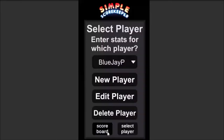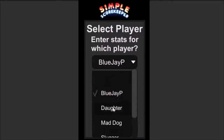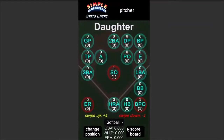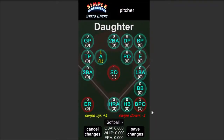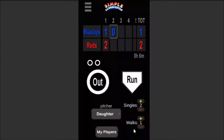Let's say my daughter was pitching and caught a ground ball and threw it to first base to get the out. How do we record that? We go to My Players, select daughter, and she didn't get a put out — she got an assist because she threw it to the first baseman who got the put out. So to give her an assist, we swipe up to add that assist and hit save. The strikeout we recorded on the scoreboard is shown right there in the stats entry.